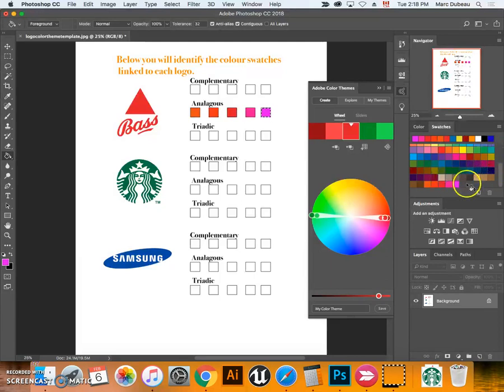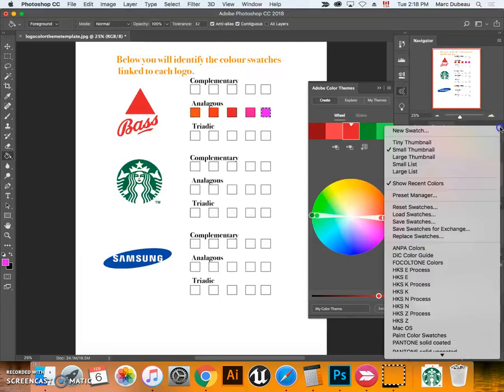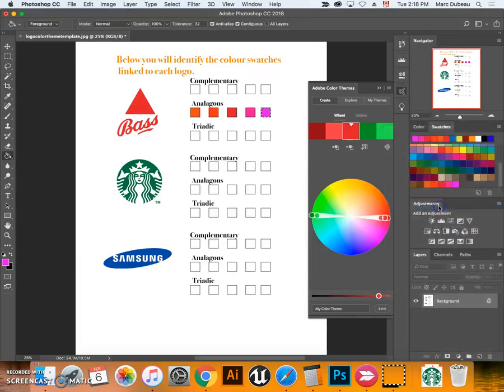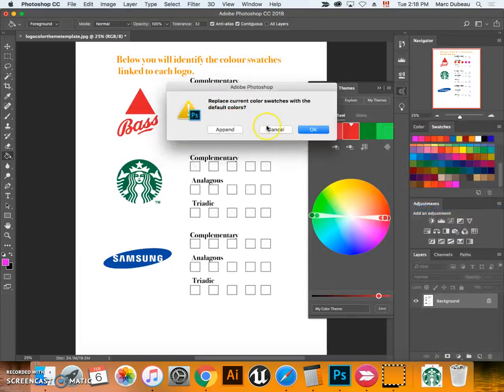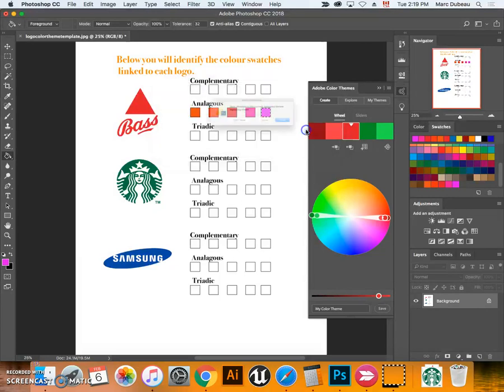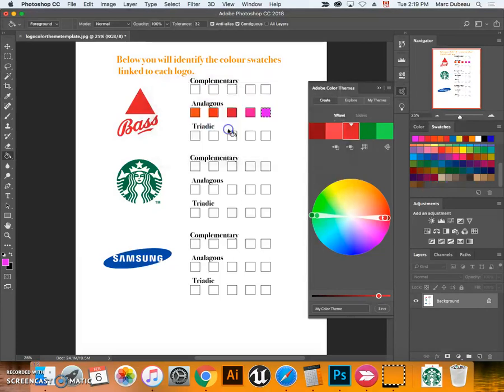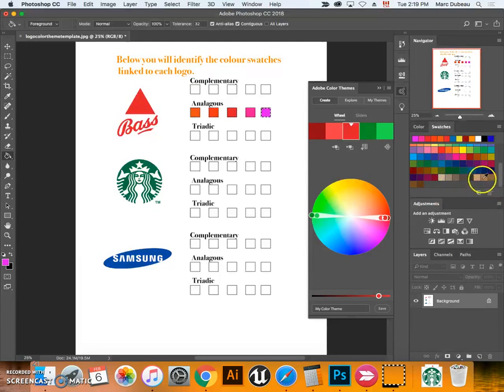If you have any questions don't be shy and ask. If there's too many swatches here, here's a quick tool: you can reset your swatches to get rid of all the extra swatches. It'll ask you to save them, we're going to go don't save and it gets rid of them. If you have any questions please let me know.